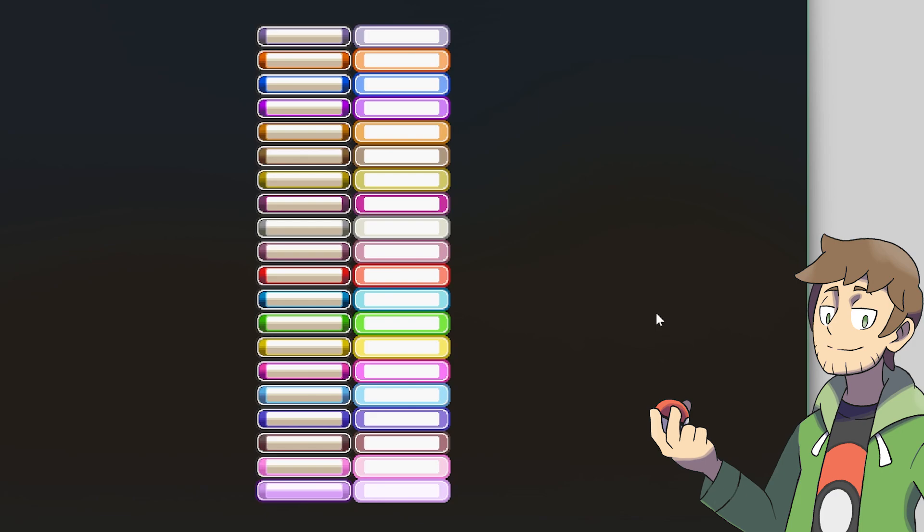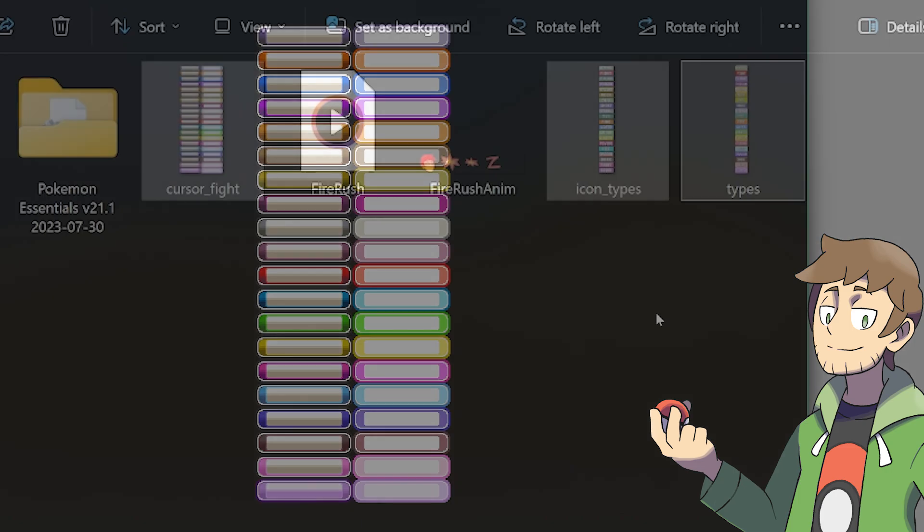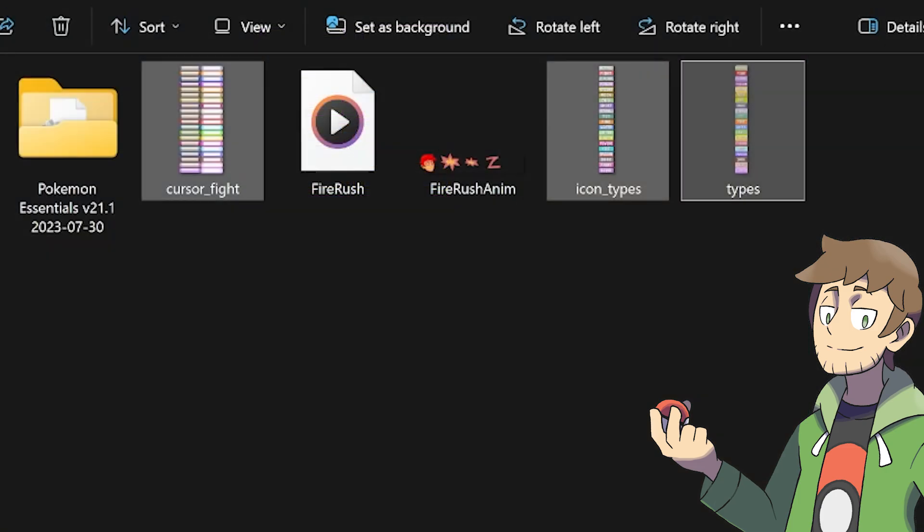With these three changes to these images made, I just need to go and add them to their proper graphics folders, and then we'll be able to see our sound type in-game. I'll leave a link to download my three modified images in the video description.